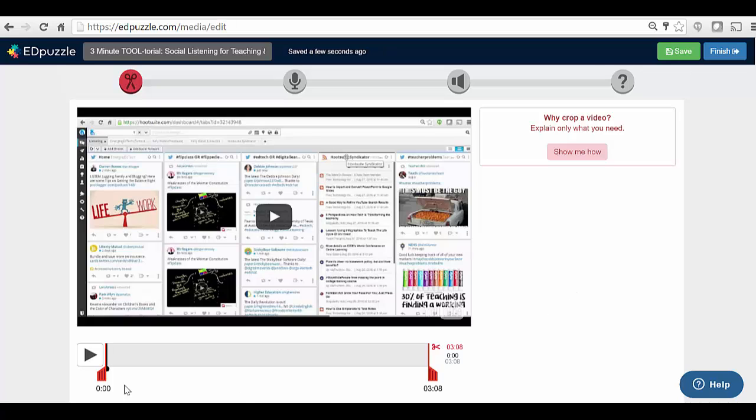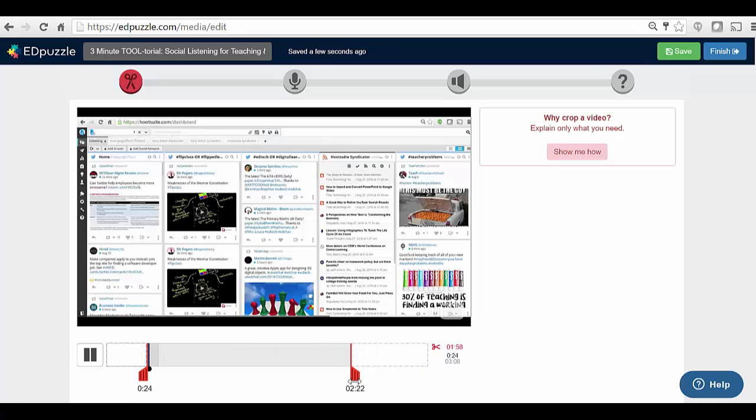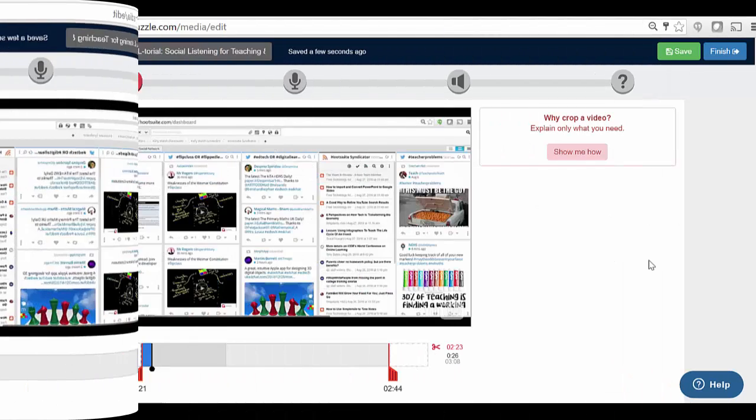One of the first things I want to show you is that you can very easily trim the video. So that's really neat. You can go right ahead, let me stop that for a second. You can go right ahead and trim it down if I only want to use a certain part for my lesson.